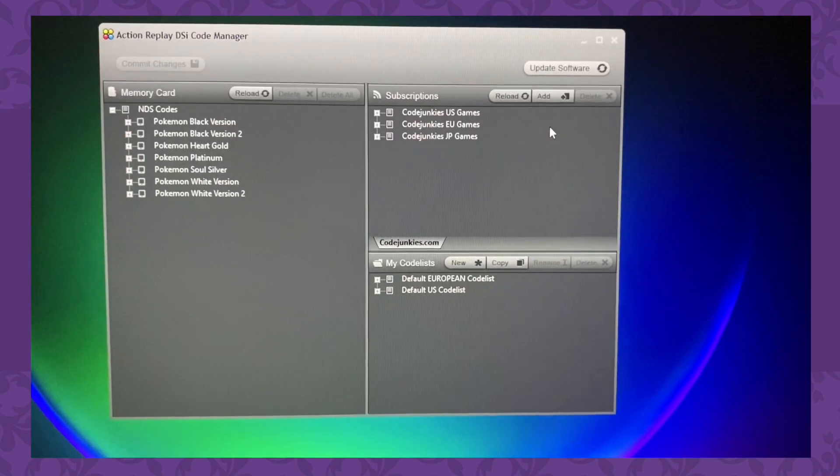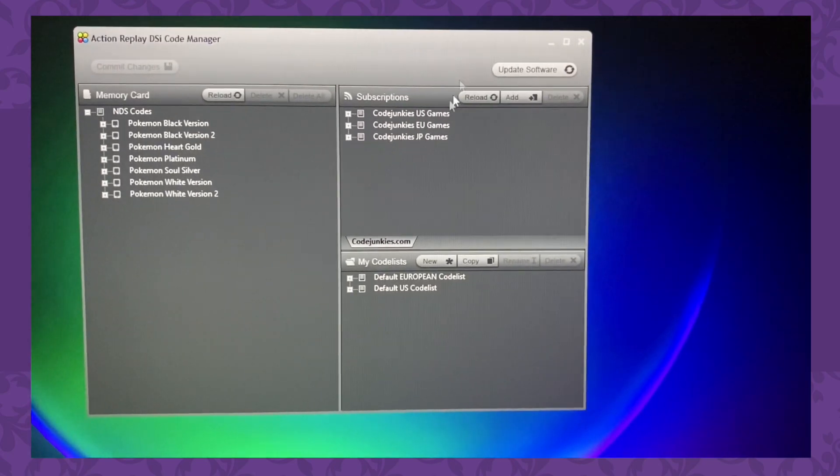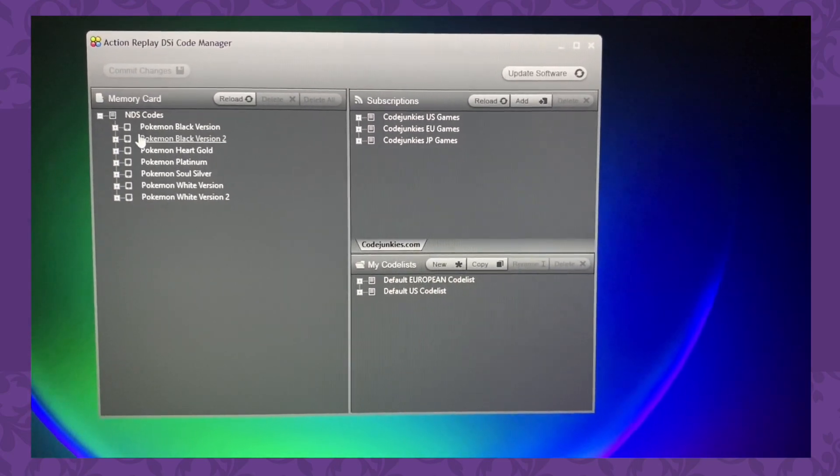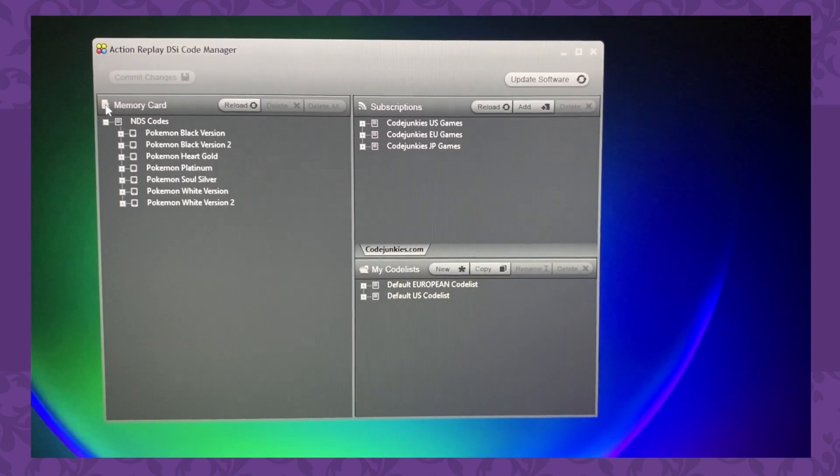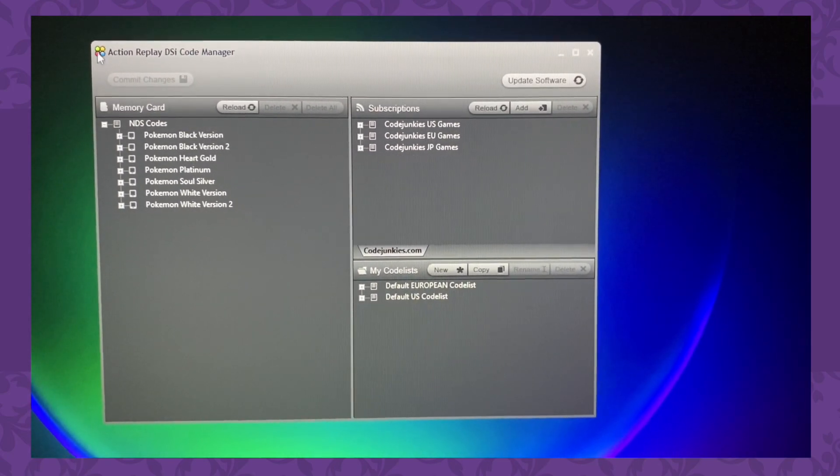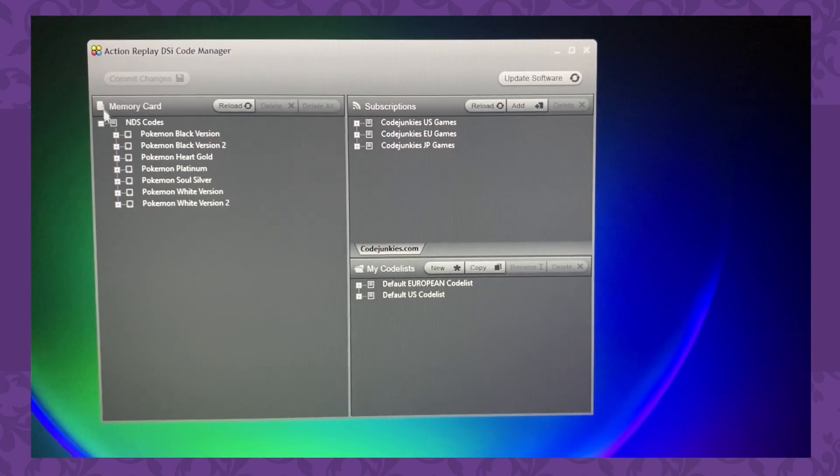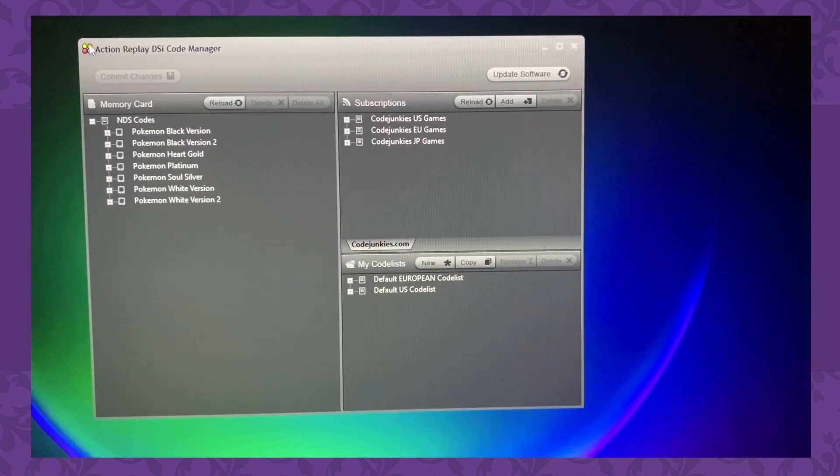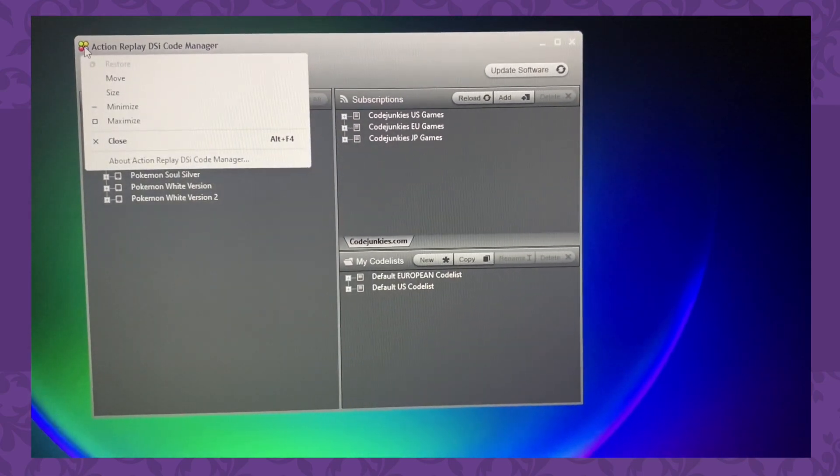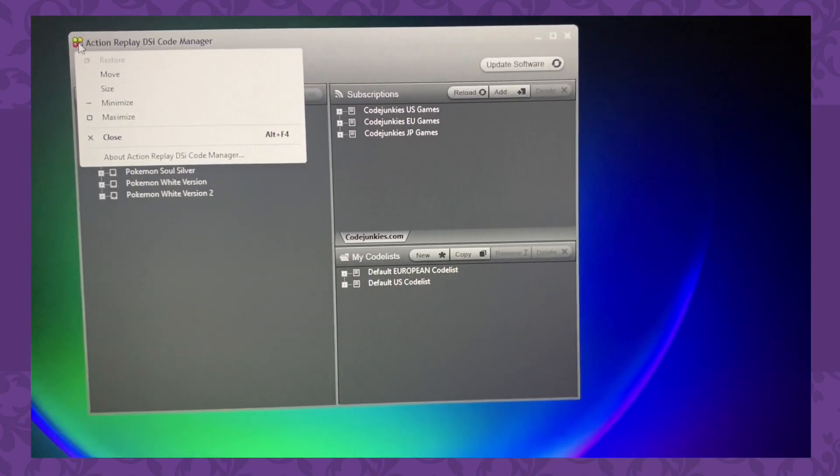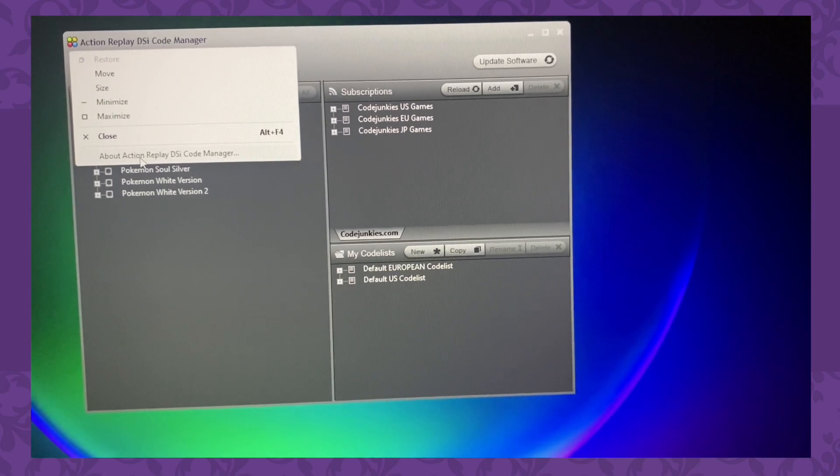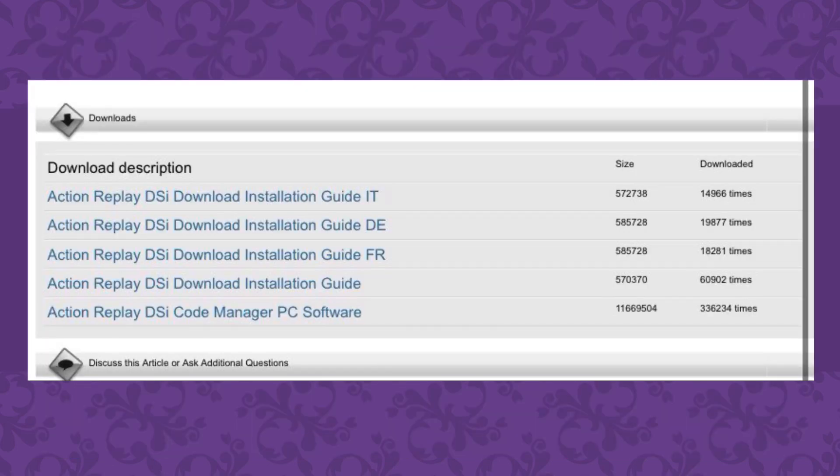The reason why my Gen 5 games wouldn't work for my Action Replay was - well, I honestly don't know why or the reason. All I know is that I had to reset my Action Replay on the Action Replay Code Manager. If you need to do this as well, you'll have to download the Action Replay Code Manager for DSi. I'll link that in my description.